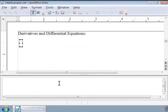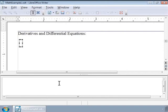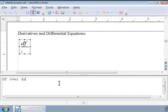Let us now learn how to write derivatives and differential equations. Math provides a very easy way of writing these formulas or equations. We just have to treat them like a fraction and use the markup "over". For example, to write a total derivative df by dx, type "df over dx" in the formula editor window.